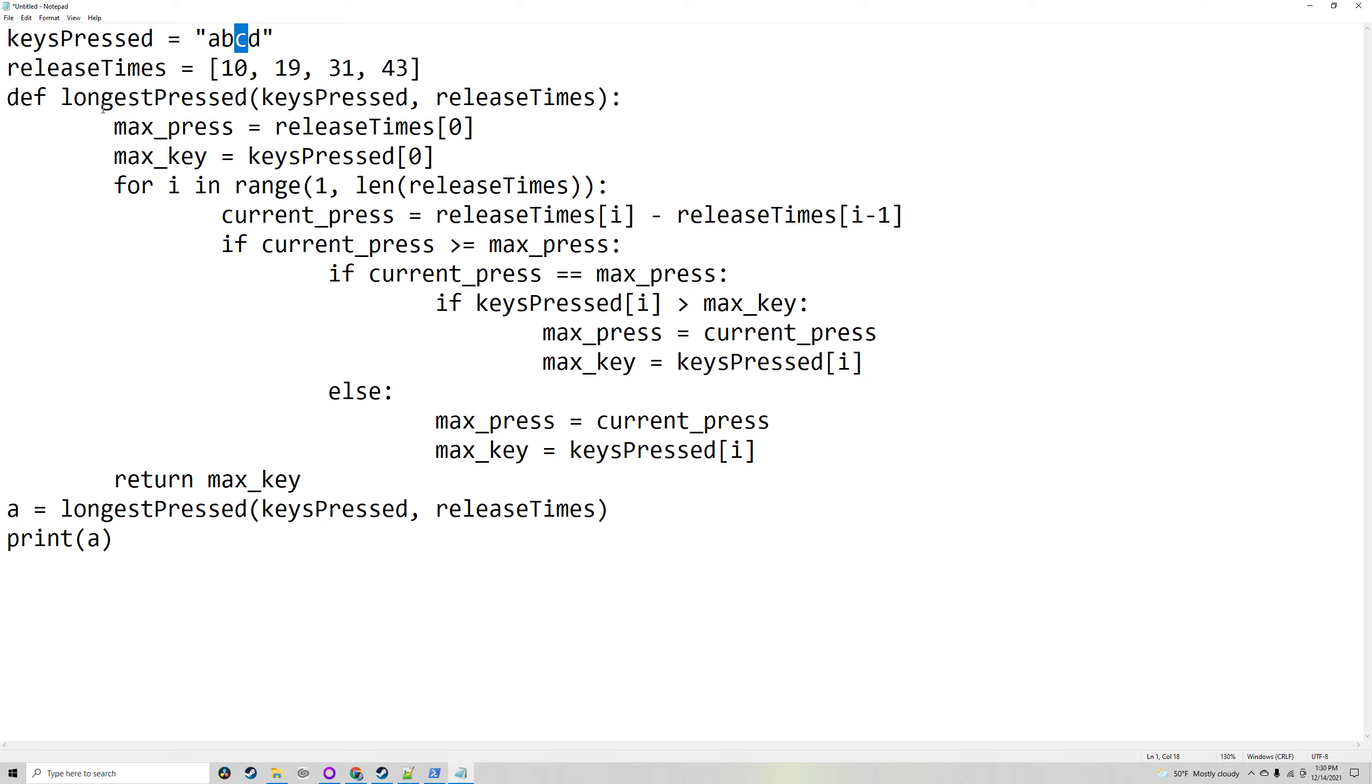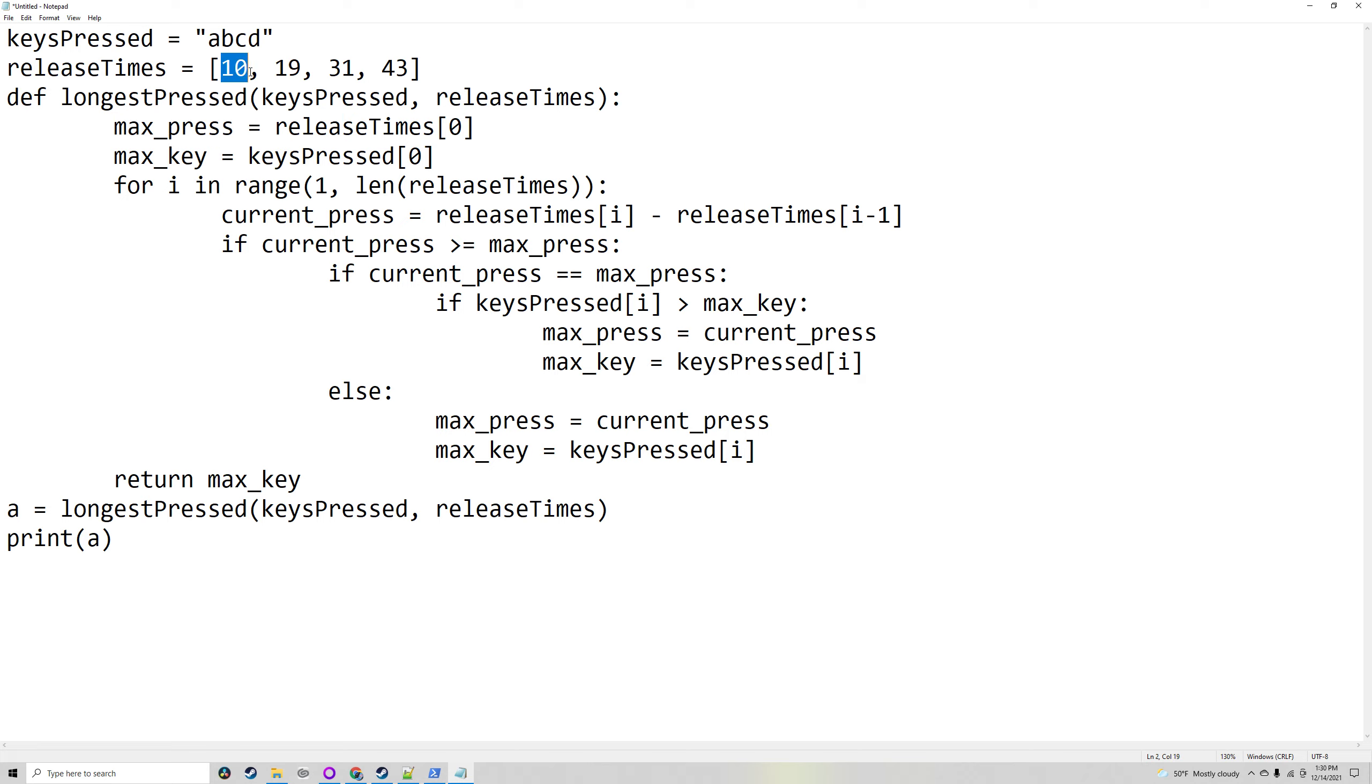The function longestPressed will take the keys pressed and the release times. It will have maxPress, which will be equal to releaseTimes[0]. Normally you would have this start off as 0 and look at the first one and replace it instantly, but instead you can just have it start off as the first one since you're always going to replace it.